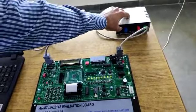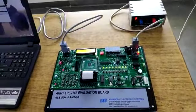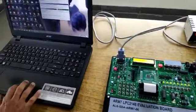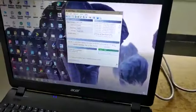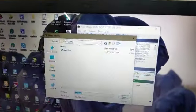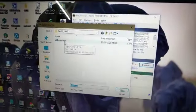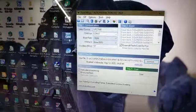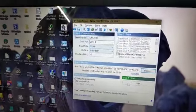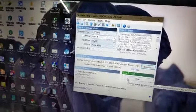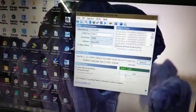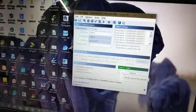Browse the hex file and do all the settings according to the manual in Flash Magic, and then click on start.